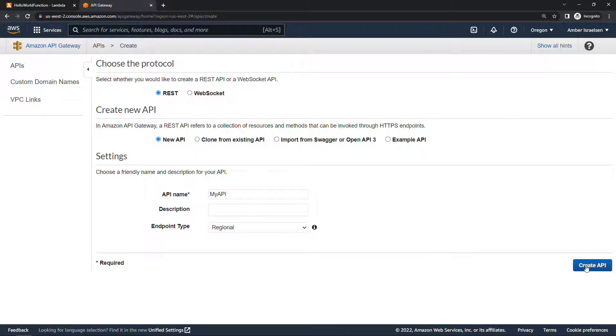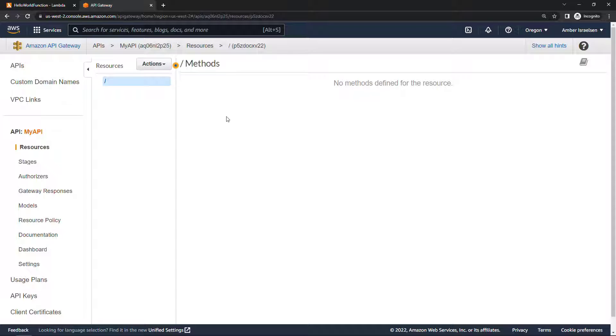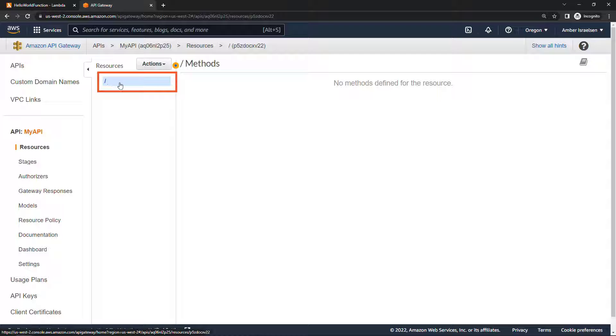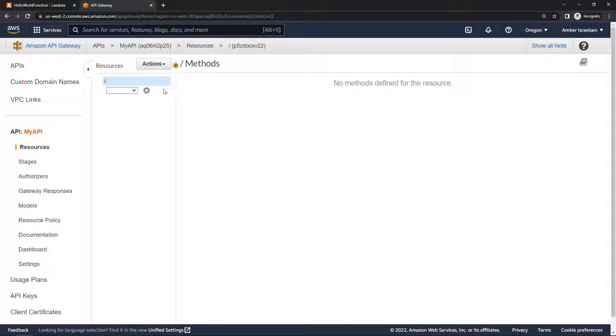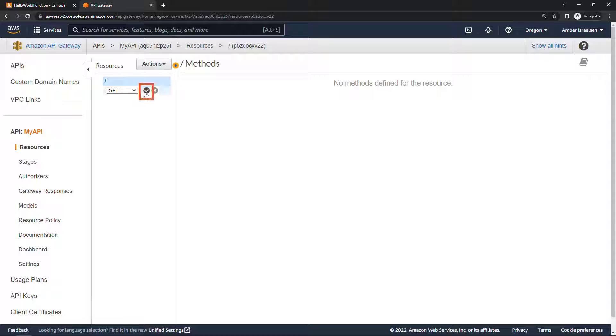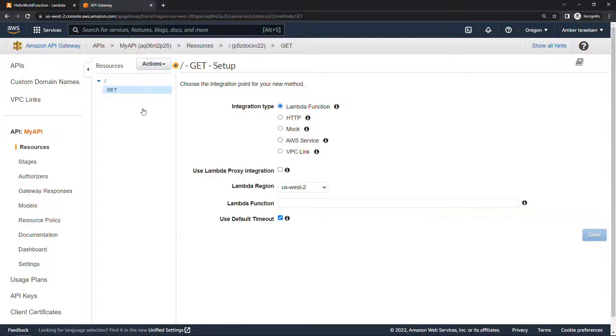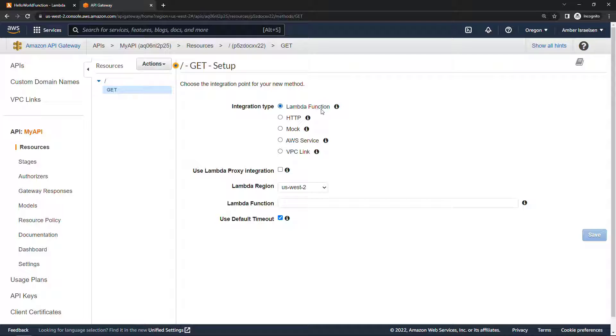All right, now we need to create an actual method that we could call. So with this slash selected right here, come up to actions and create method. The type of method will be GET and then click on the check mark here. Integration type, we're going to integrate this with the Lambda function, the hello world function that we just created.